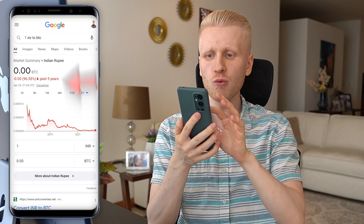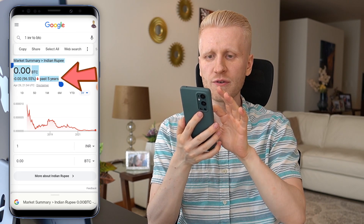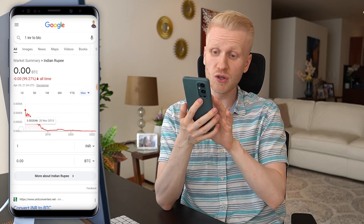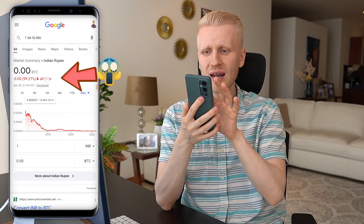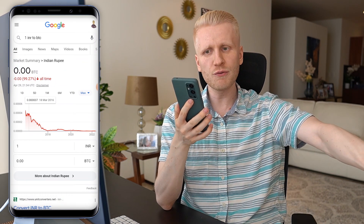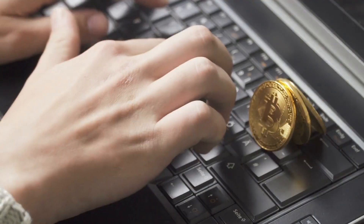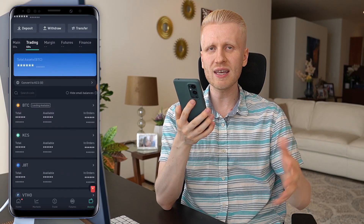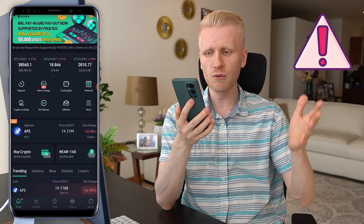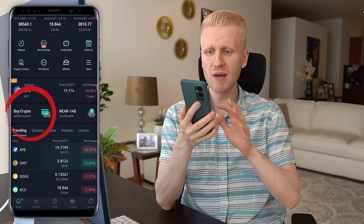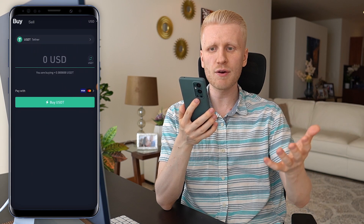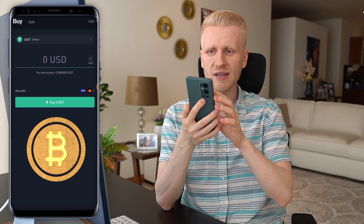Weaker currencies such as the Indian rupee have lost more than 96% of their value in the last 5 years, and over about 6.5 years, more than 99.27%. So get rid of those government currencies and get strong money such as Bitcoin. You can do it easily in a couple of different ways here — again, not investment advice. For example, if you click buy crypto, you can easily convert your government currencies into Bitcoin.